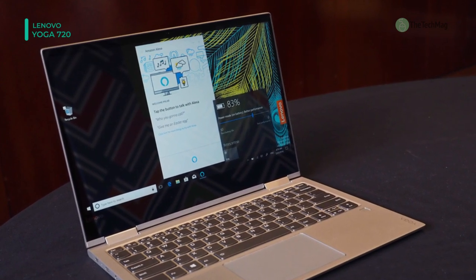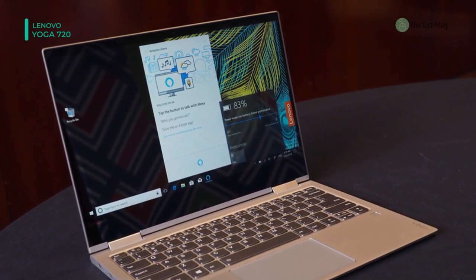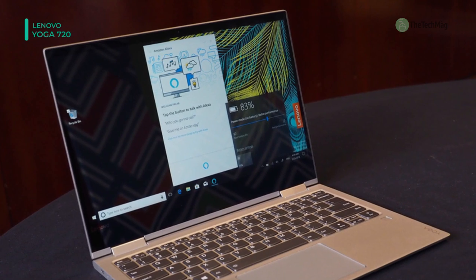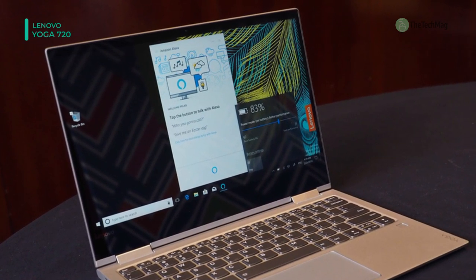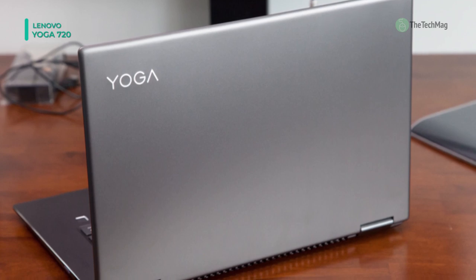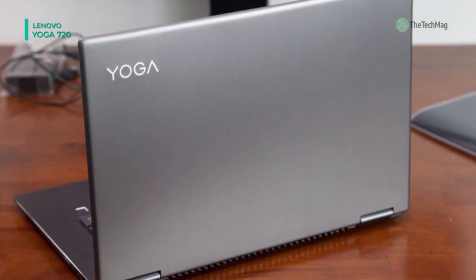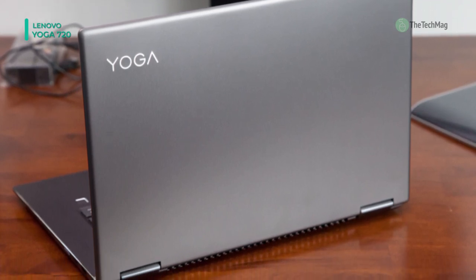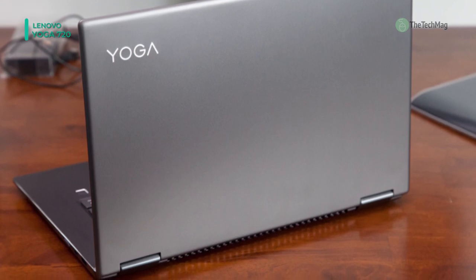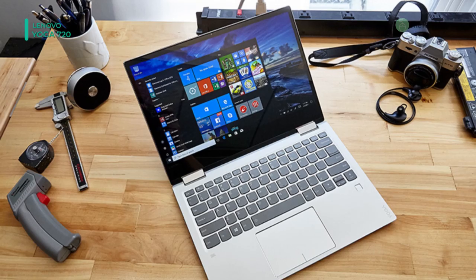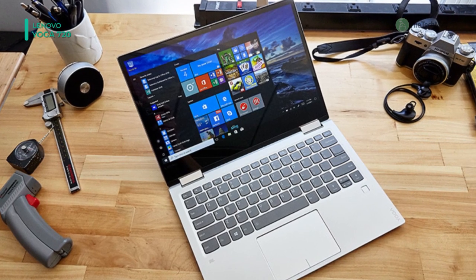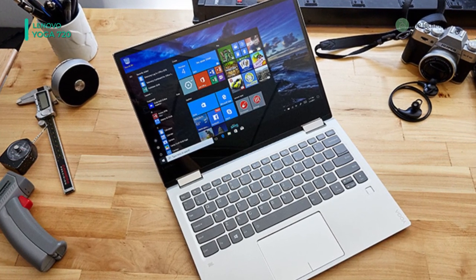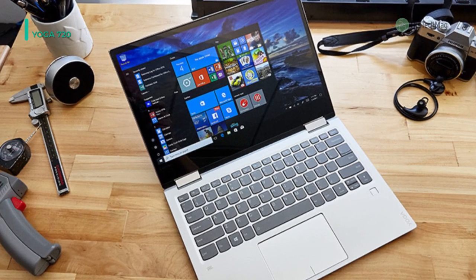Connect to the internet through 802.11ac Wi-Fi and pair compatible peripherals using Bluetooth 4.1. Other integrated features include a webcam, speakers, microphones, a Thunderbolt 3 port, multiple USB ports, and a fingerprint reader. The operating system introduced is Windows 10 Home.